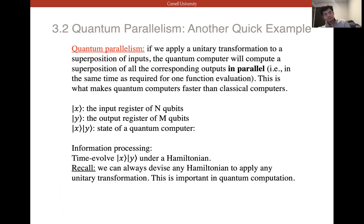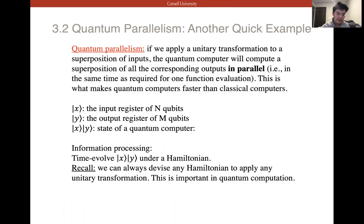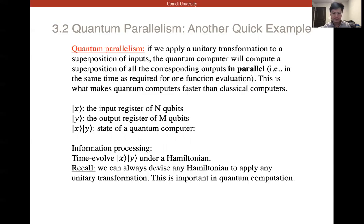Let's get started. The second example is quantum parallelism, which is very important in quantum computers. If we apply a unitary transformation to a superposition of inputs, the quantum computer will compute a superposition of all the corresponding outputs in parallel — in the same time as required for one function evaluation. This is why quantum computers are so fast.